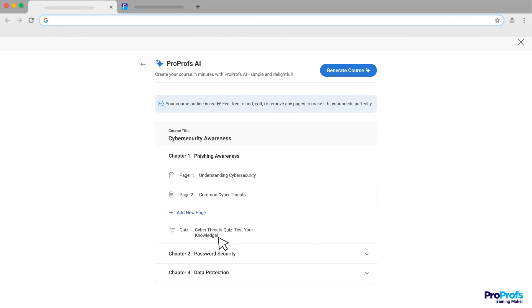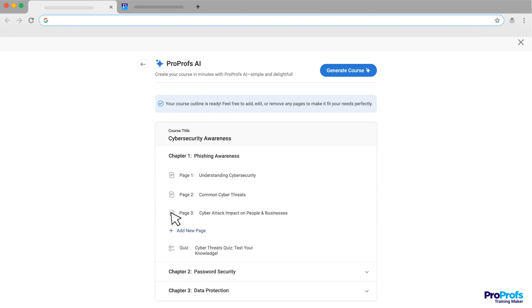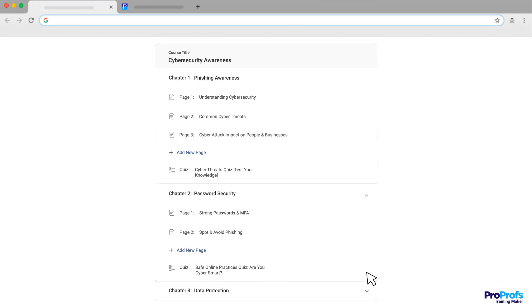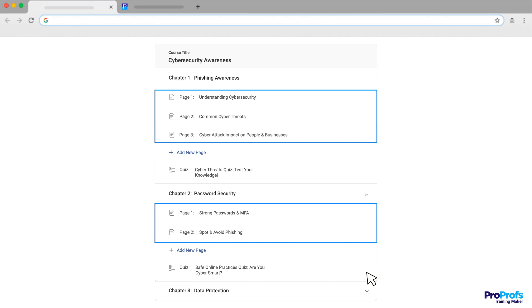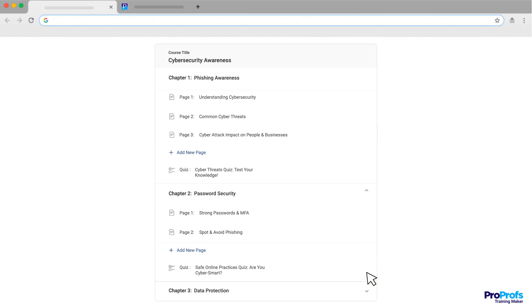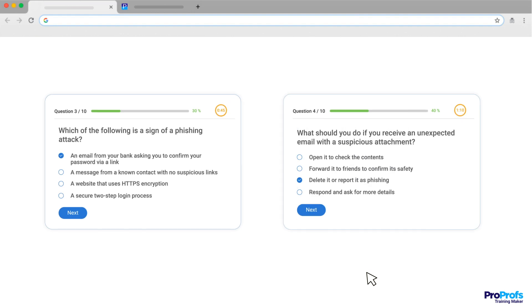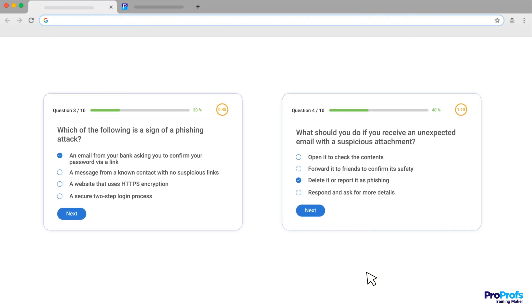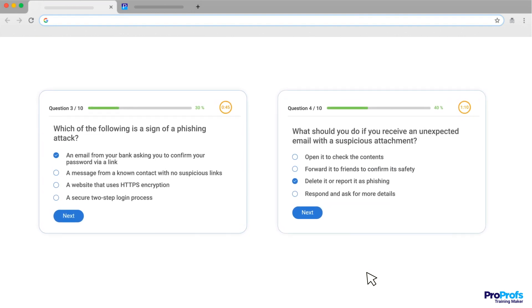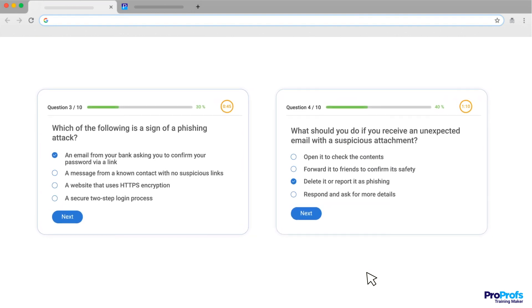Then, specify how many pages you want under each chapter. Think of these pages as your individual lessons where you'll dive deeper into each topic. And don't forget to add quizzes to each chapter to reinforce learning. Quizzes are a great way to test your learner's knowledge and ensure they grasp the key concepts.